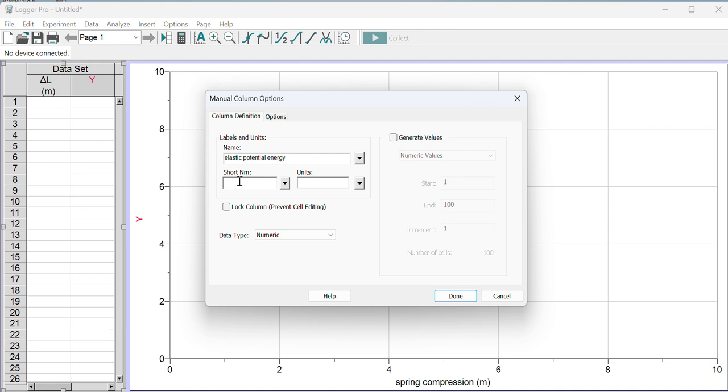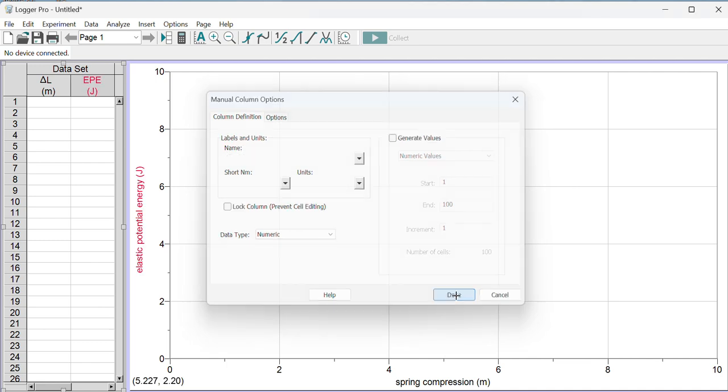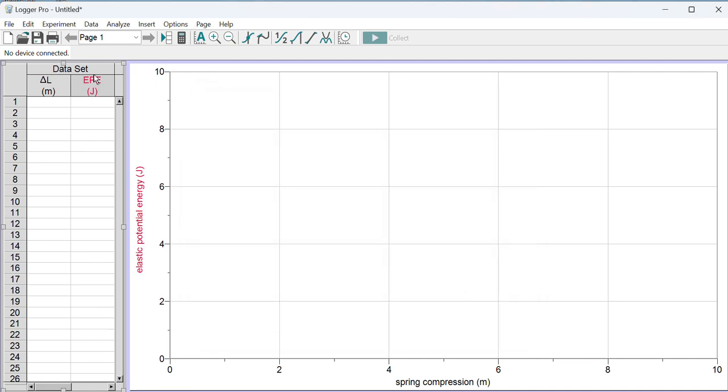This will be elastic potential energy, so I'll type that into that box. The short name for elastic potential energy in this class is EPE, and it has units of energy which are joules, capital J. You can see it gives the short name in the data table and the long name and units on my graph.